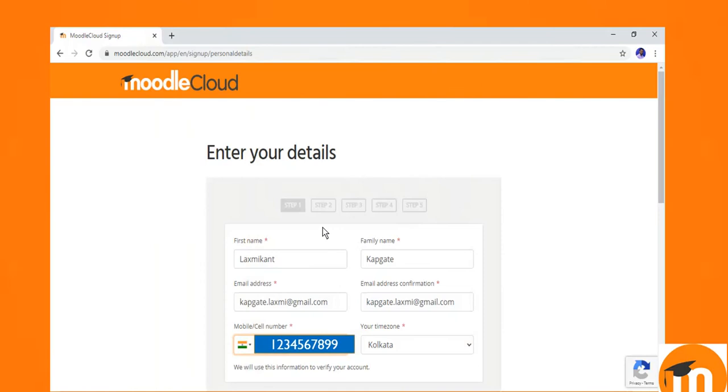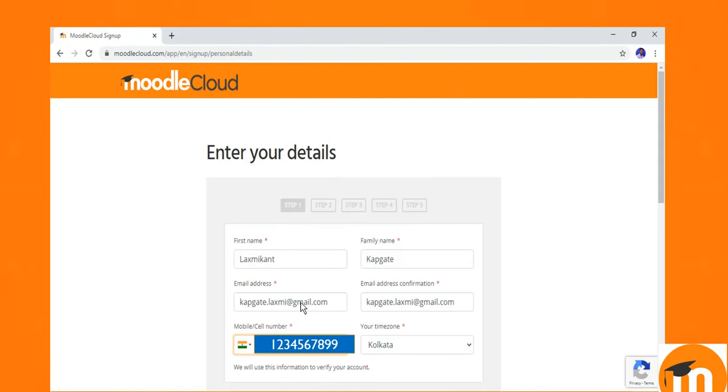We have to go through 5 steps. In step 1, we need to fulfill our details. For example, it says enter your details. Step 1. I have written my name, my surname, my email address, confirm email.